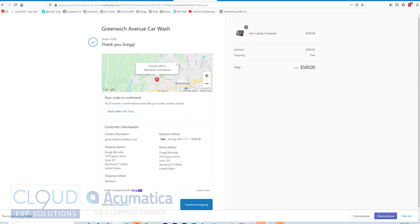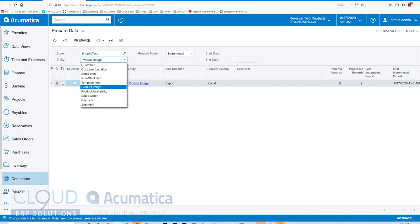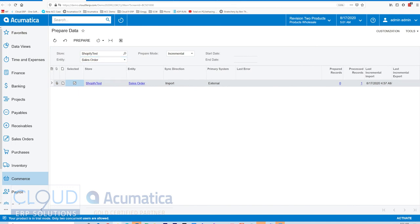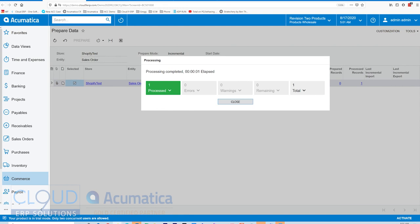And if we go back to Acumatica and click prepare data, we'll change to sales order. Prepare. This is, of course, assuming you don't have the real-time sync on. If you turn the real-time sync on, orders will come in without a schedule. Of course, we could schedule this. But they'll come in without a schedule automatically.